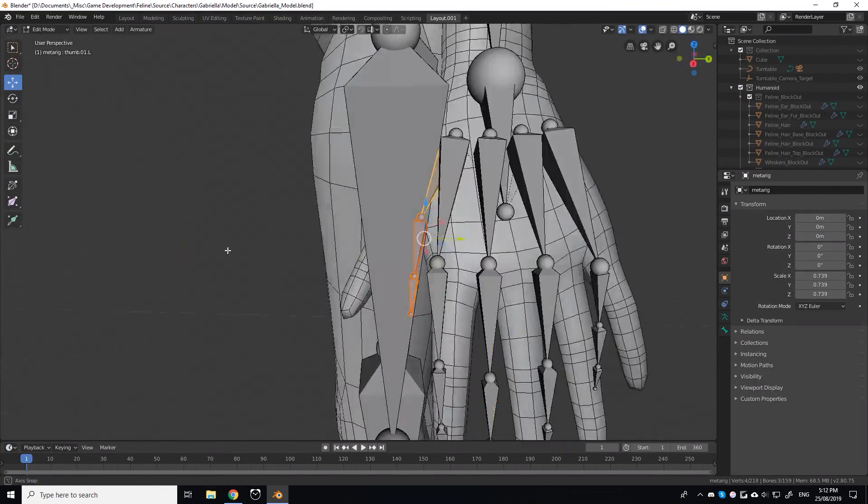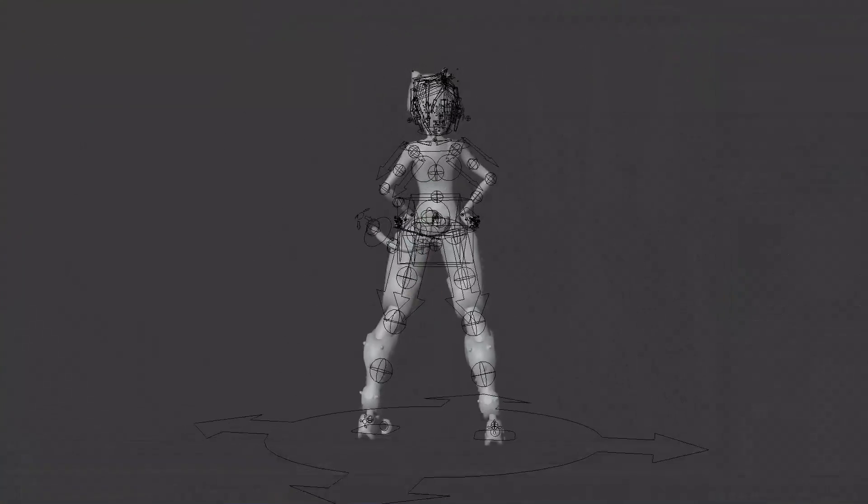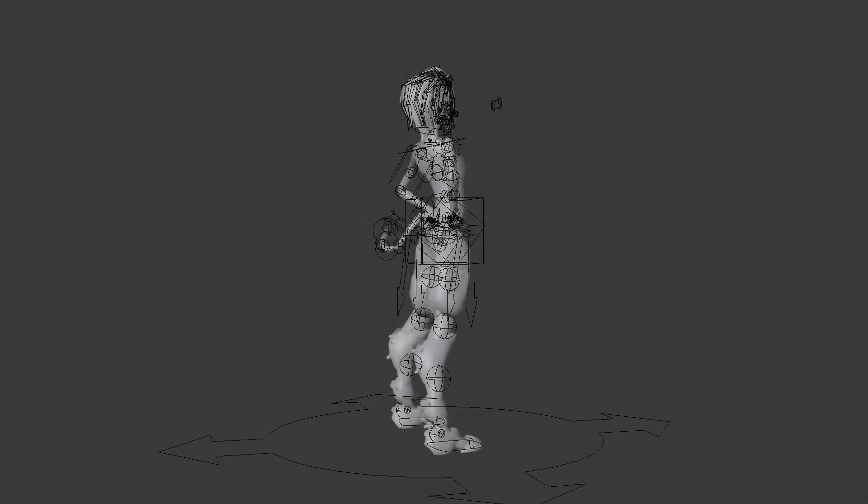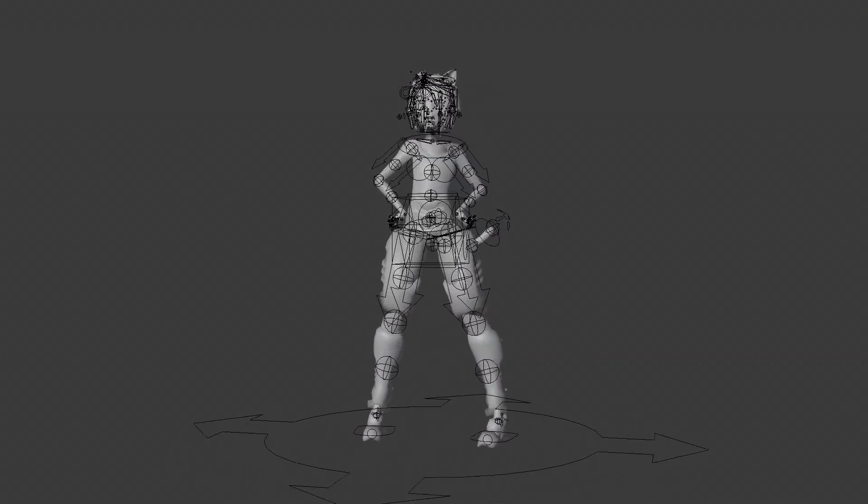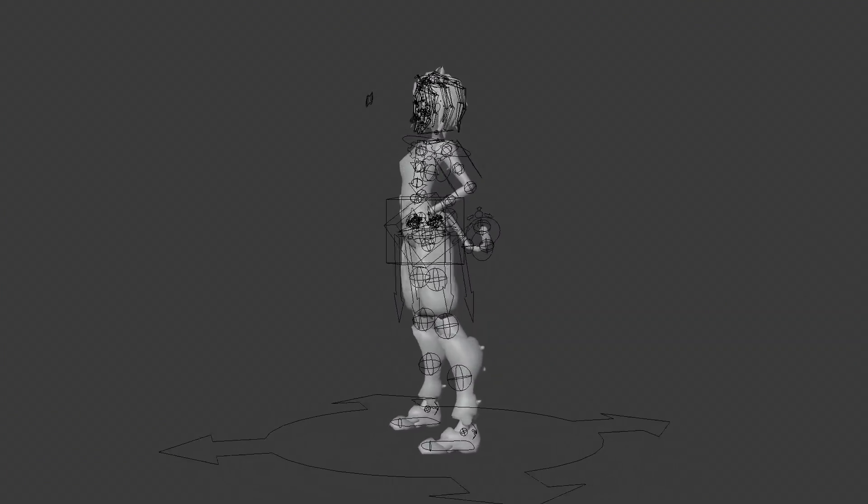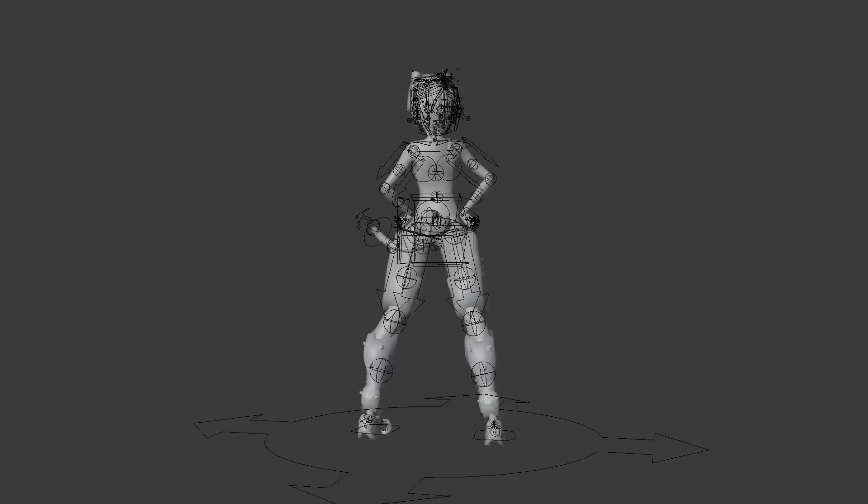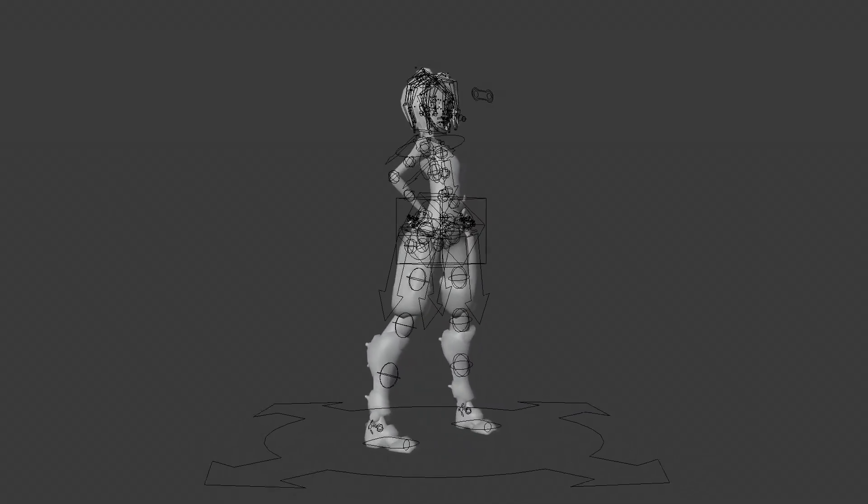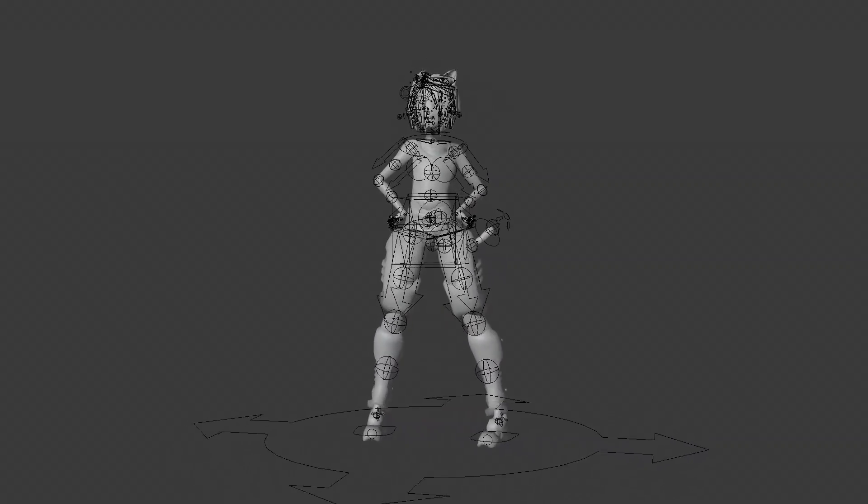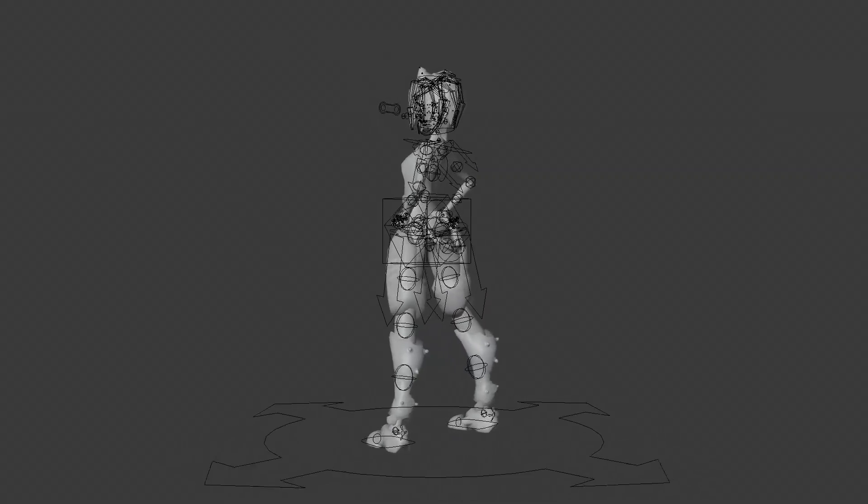Once set up, I then clicked generate. Rigify then used the dimensions from my meta rig to create the full rig, complete with spline-like controllers all throughout the spine, fingers, arms, legs, which lets me do things like this.